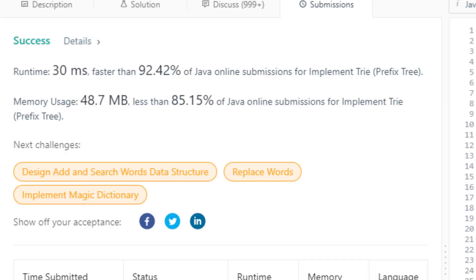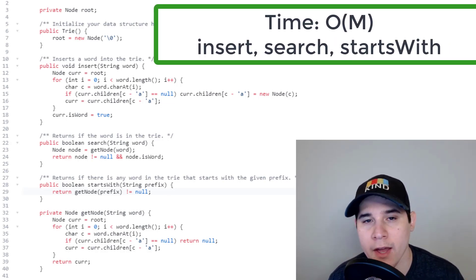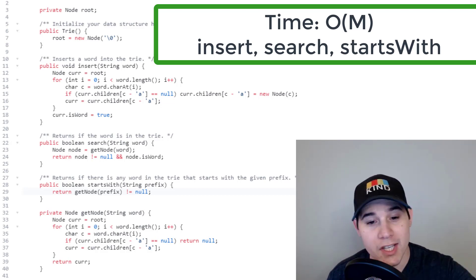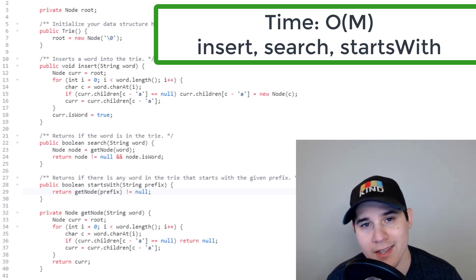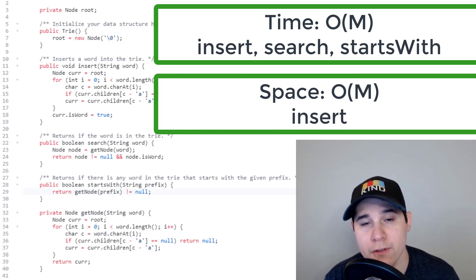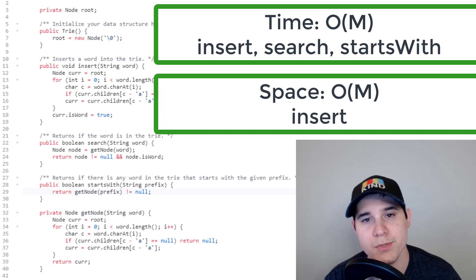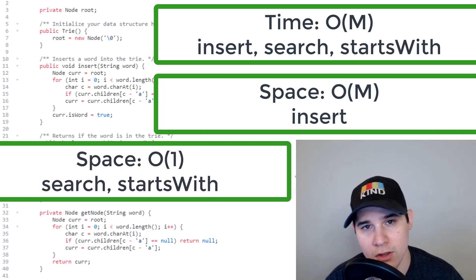The time complexity for insert, search, and startsWith is all O(M), where M is the number of characters in the word — we always traverse at most M levels from root. For space complexity, insert is O(M) since we may create new nodes. Search and startsWith are O(1) space — no extra memory is allocated. That was the implementation of a Trie data structure. Thank you for watching. If you found this useful, definitely like and subscribe. I release tutorials like this every week, and you can support me on Patreon for access to my private Discord channel.